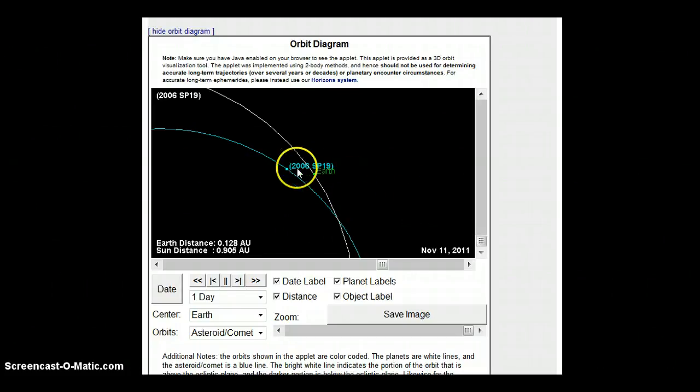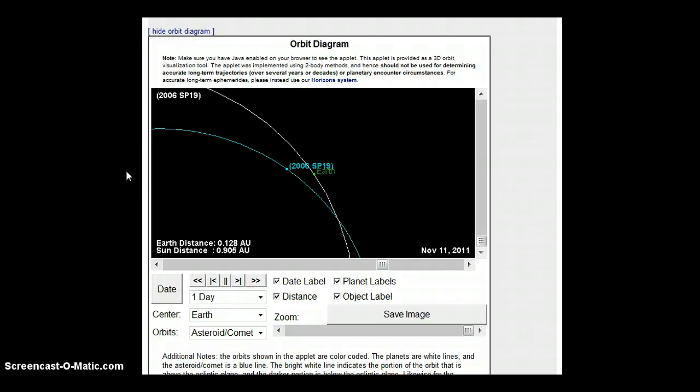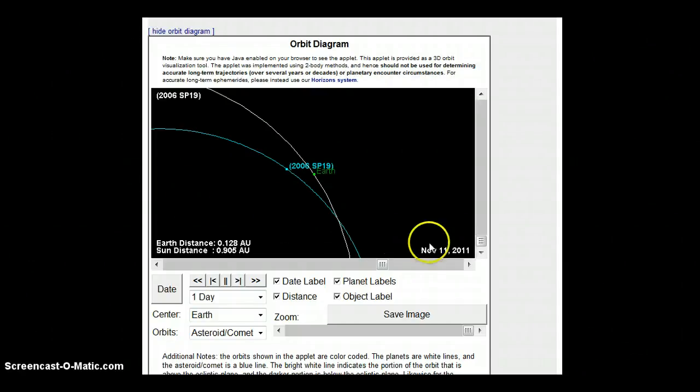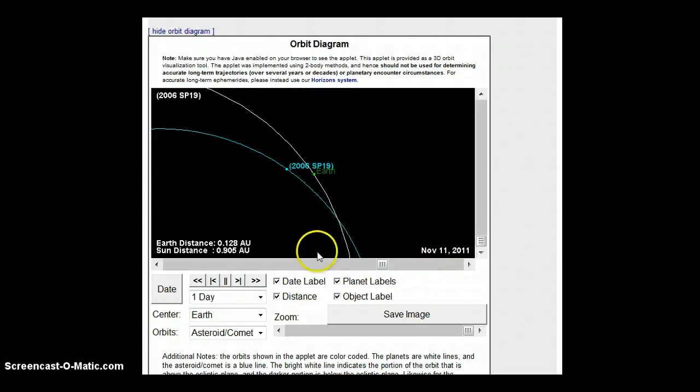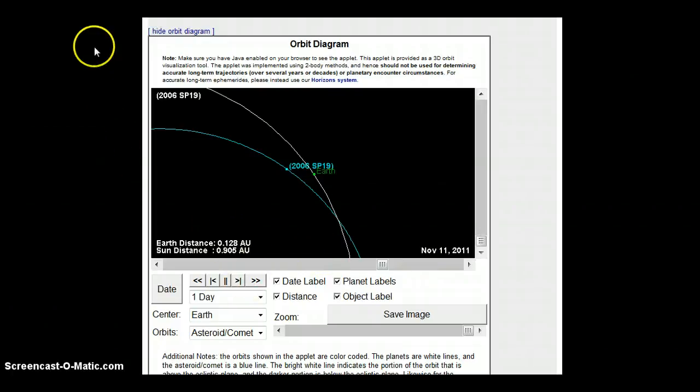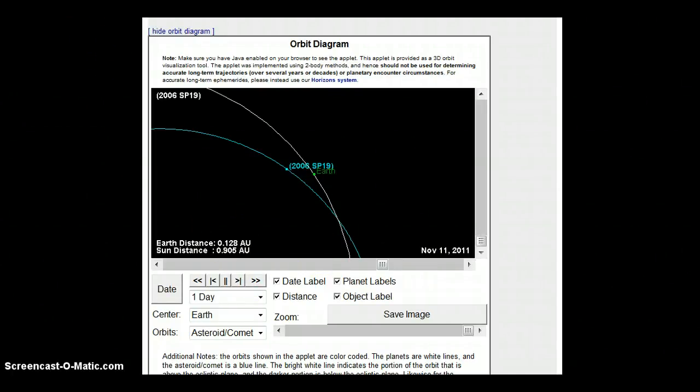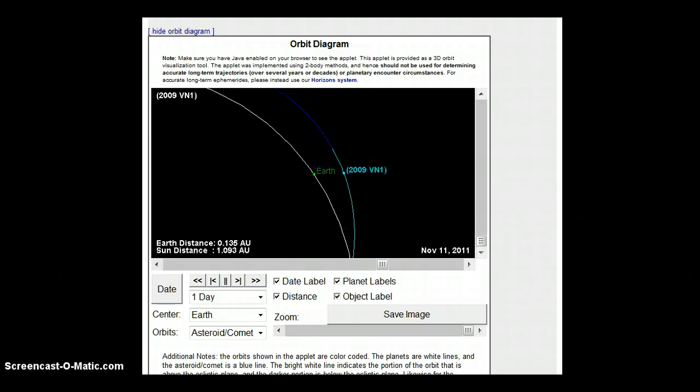I'm at the NASA website on the JPL orbital diagrams. Now I found 27 objects at least, but I only used 27 of them. I fast forwarded them all to November 11th, 11-11-11. And we can just take a look to see.